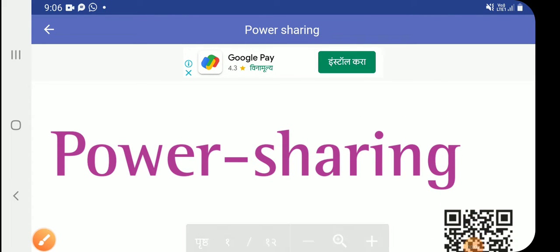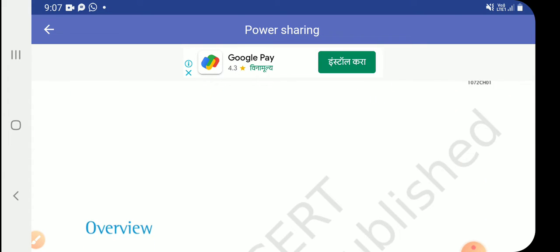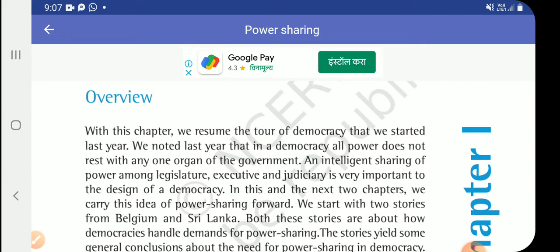Hello everyone, welcome to our channel Success Home Tutor. Today we are watching the most important chapter in 10th standard — Power Sharing. This is a Political Science chapter, so listen carefully and pay attention.